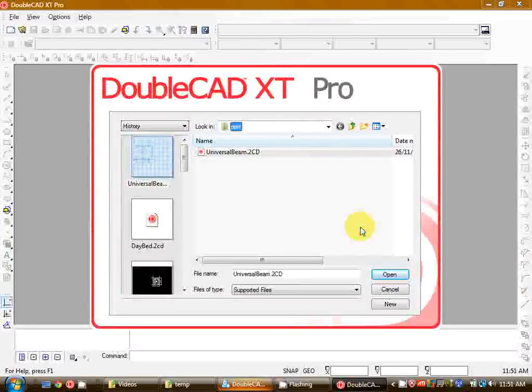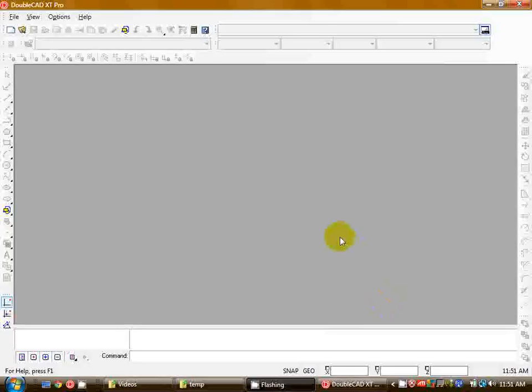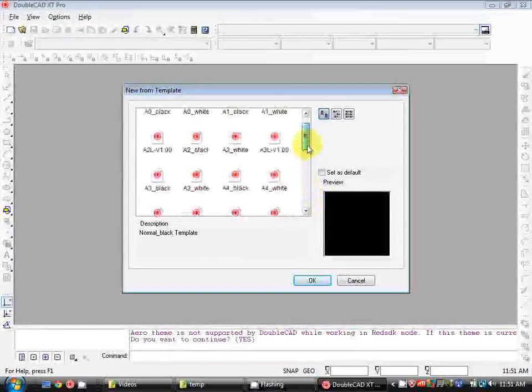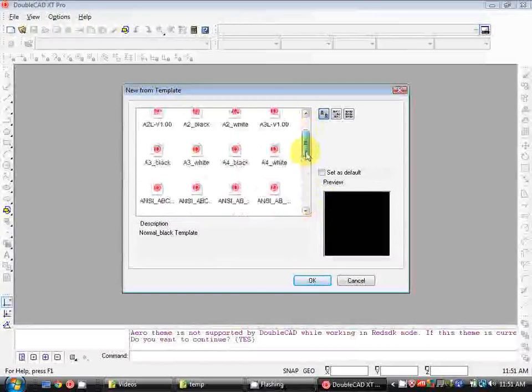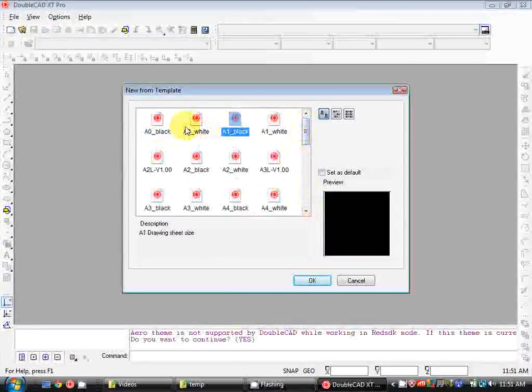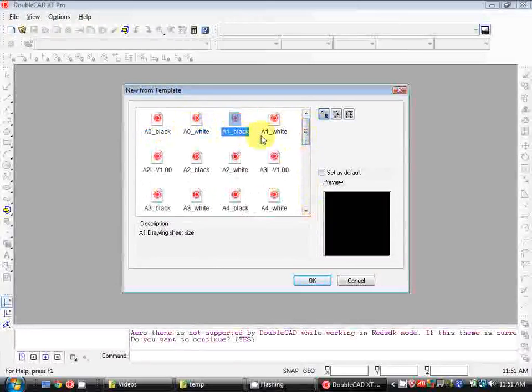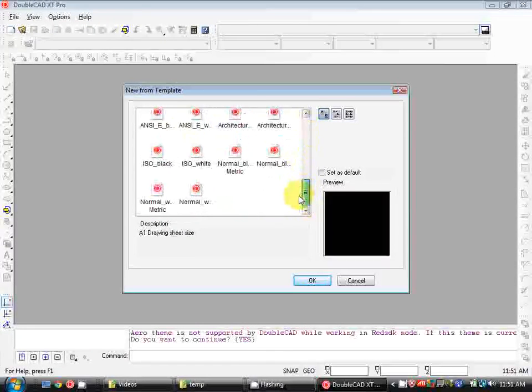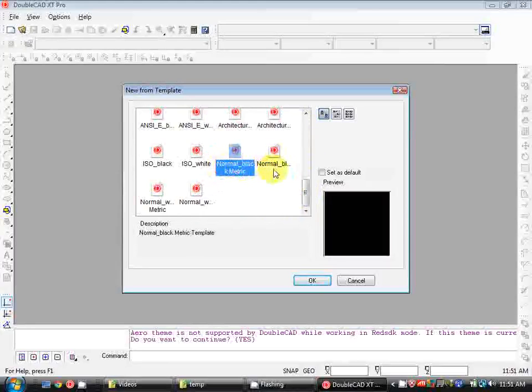So I've just run DoubleCAD and we've opened with this splash screen so I'm just going to hit New which will take us to a template screen. Now all of these templates come loaded into DoubleCAD. Each of them has different settings so the A0 denotes a sheet size, white and black will set your model space background colour and then you've got metric and imperial templates for the units. For this tutorial I'll be working with the normal black metric template so I'm going to click that and then click OK.